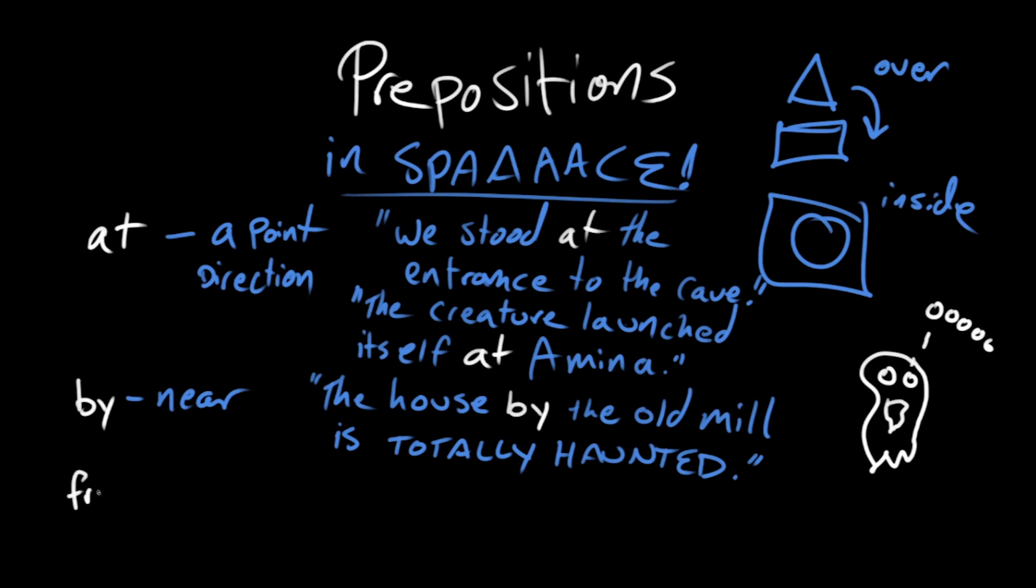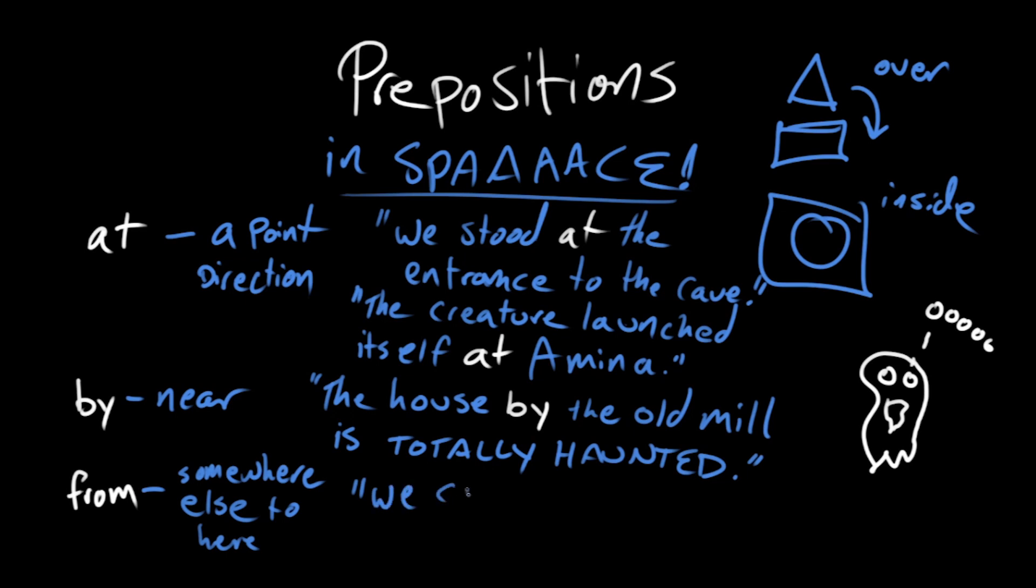The preposition from has this connotation of coming from somewhere else to here. As in, we came from Mars.